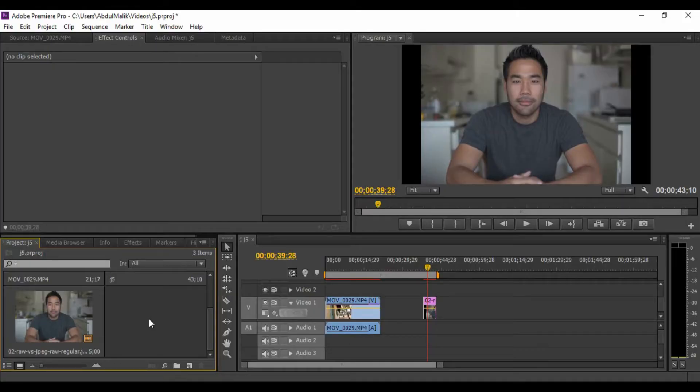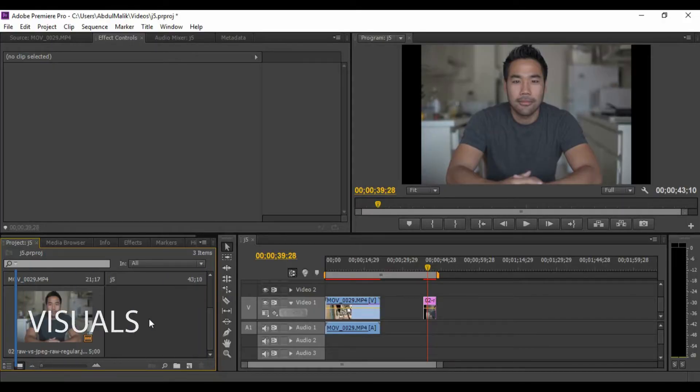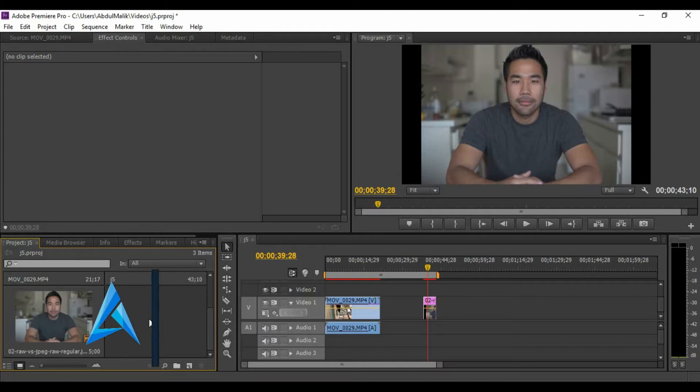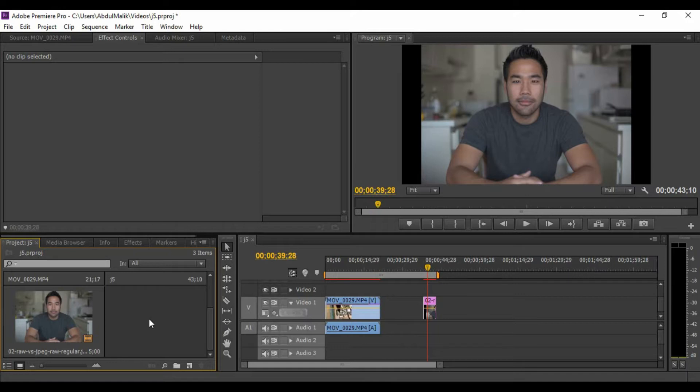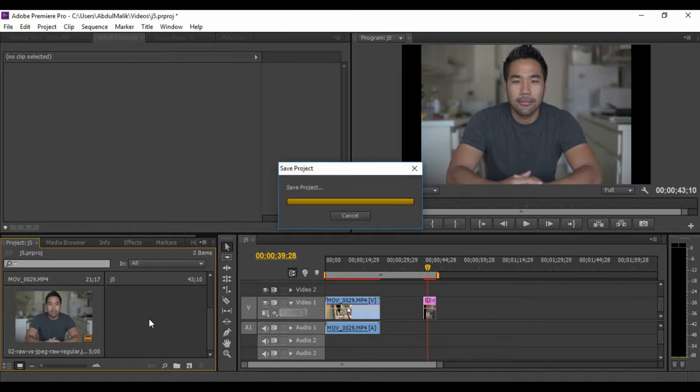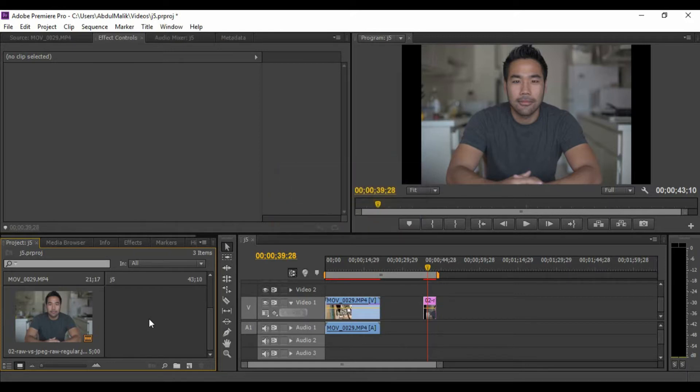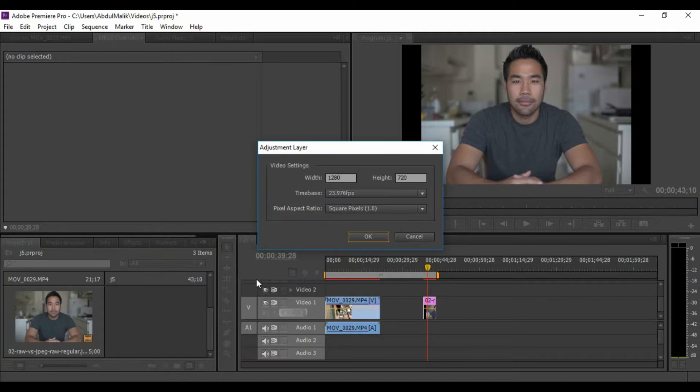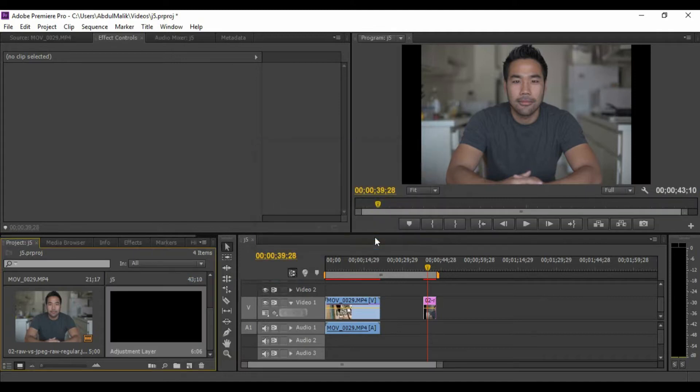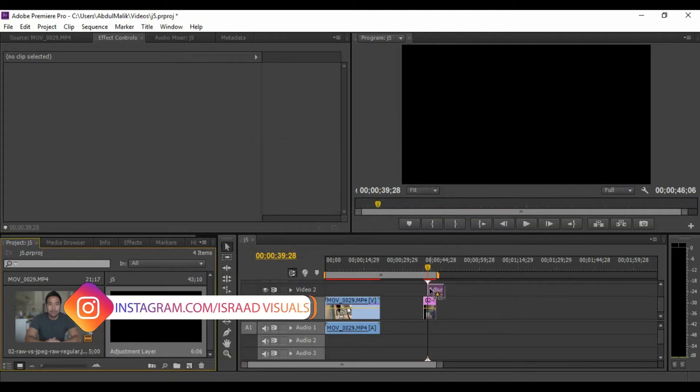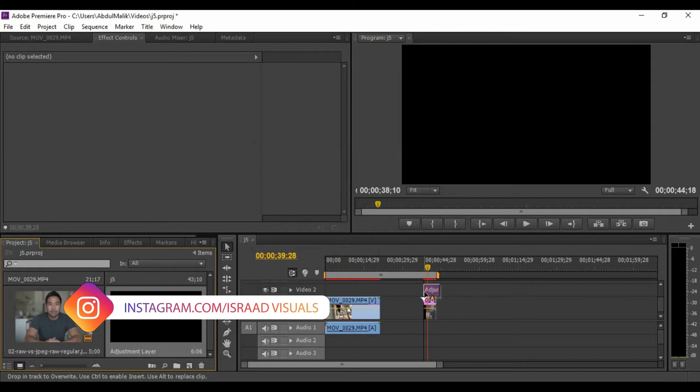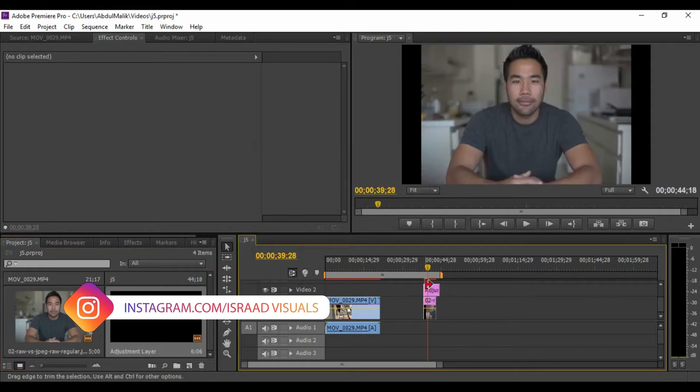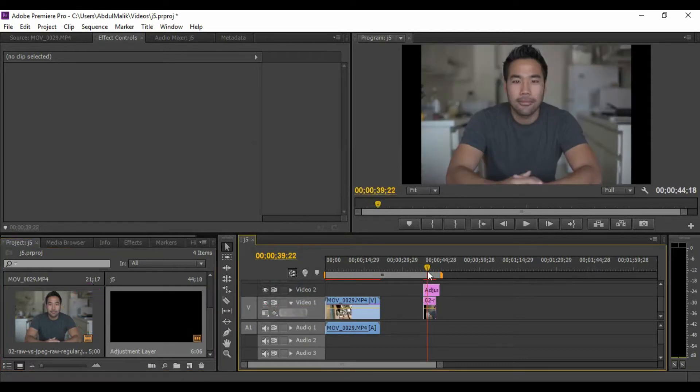So today we're going to use an image here, a flat image with not so much contrast, not so much saturation, nothing like that, just a real flat image. We're going to take this one as an example. The first thing that you want to do is go to new, create adjustment layer, then place your adjustment layer on top of your image or video.